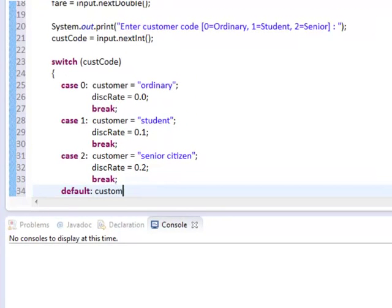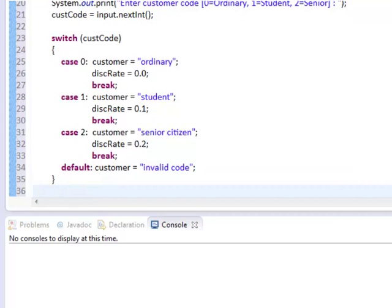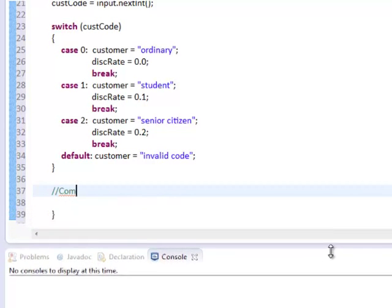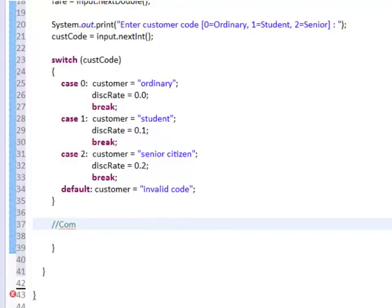If we entered a different number, the default would be customer will have a default value of invalid code, and the discRate is still set to 0 because that's our initial value on top.